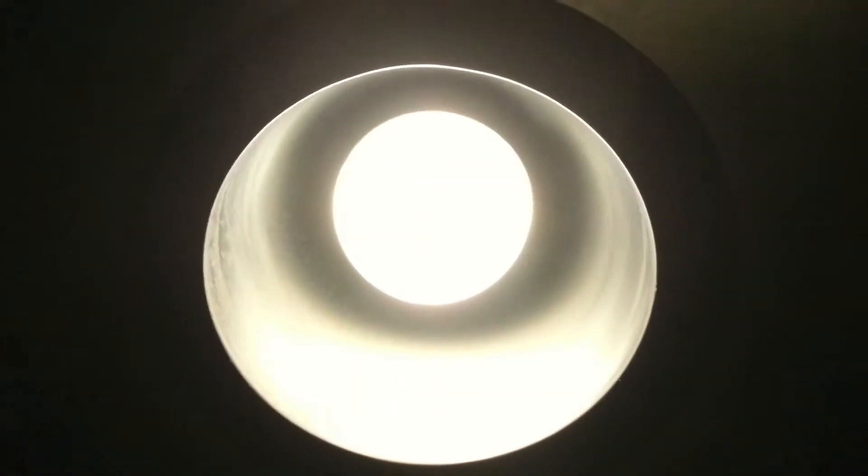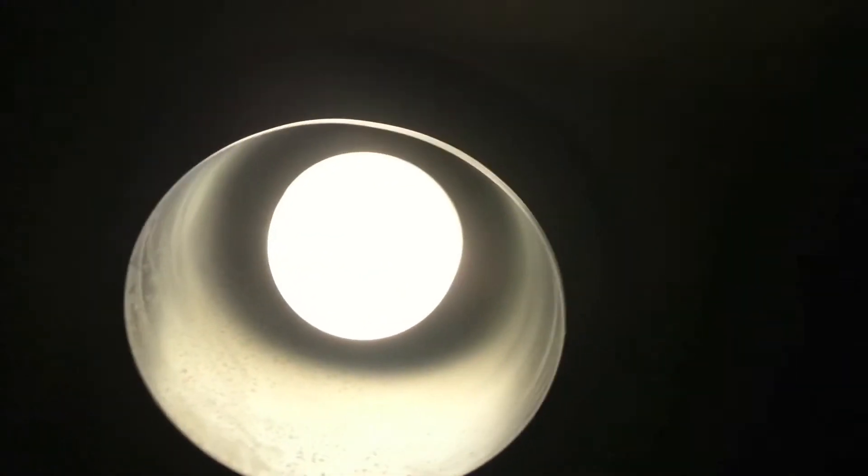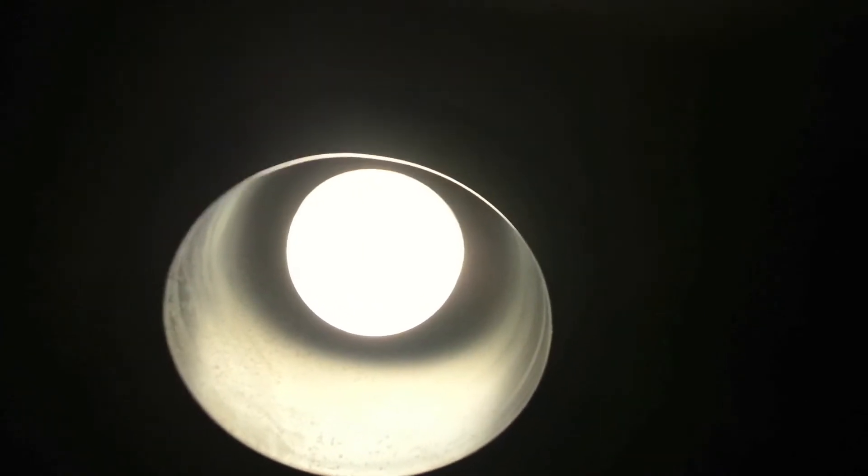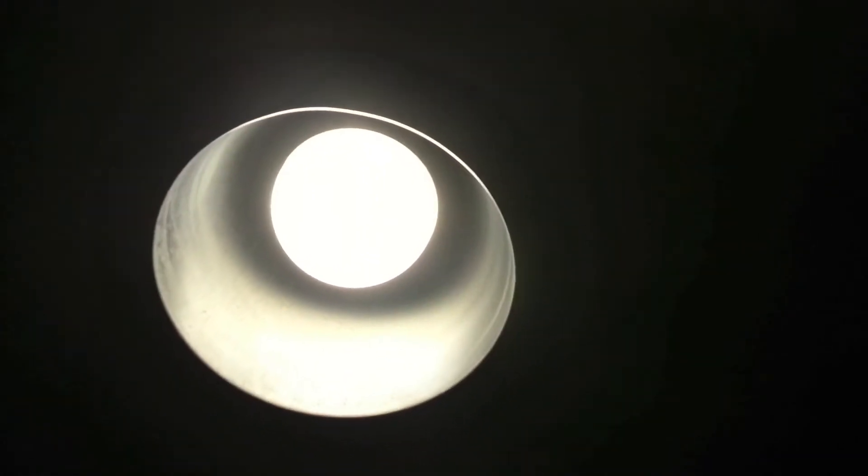All right, we're in an Otis tin can elevator here at the UR Med Center. Look at how dim these bulbs are. I believe those are LED. But it's so dark in here. I don't even think you can focus on anything.